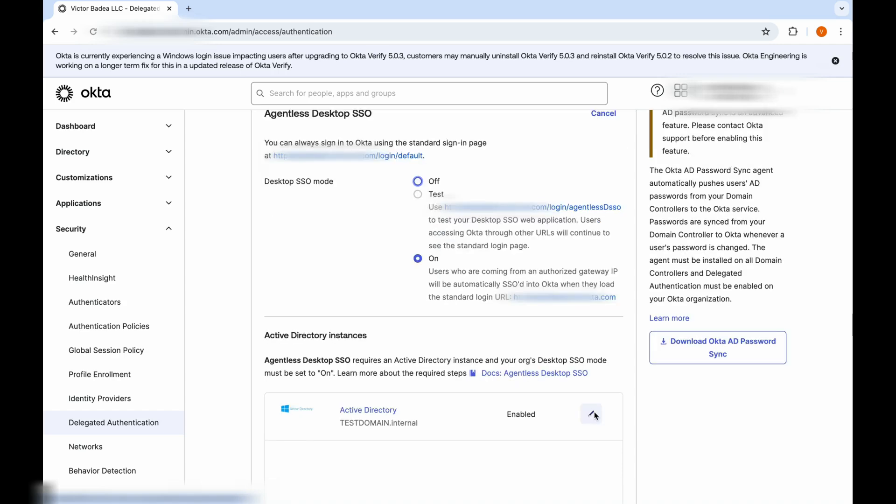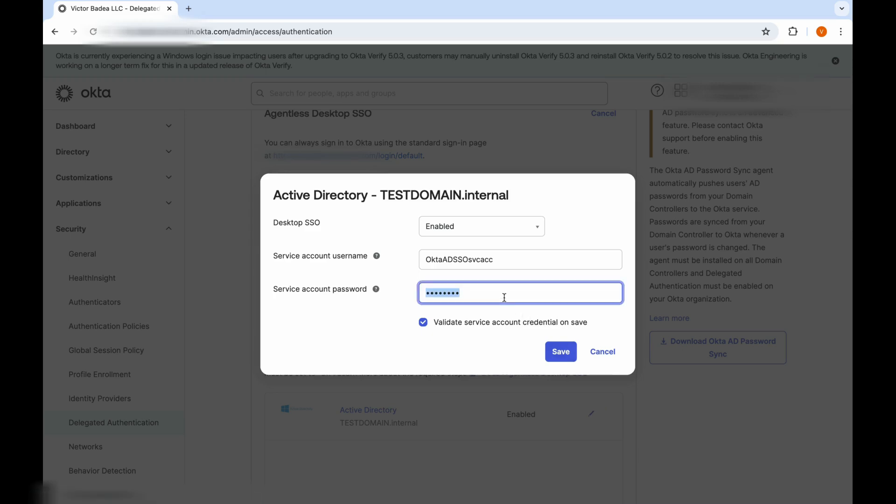Now, click the pencil icon next to the AD environment where the service account was configured. Input the new password that you've just created and hit the Save button.